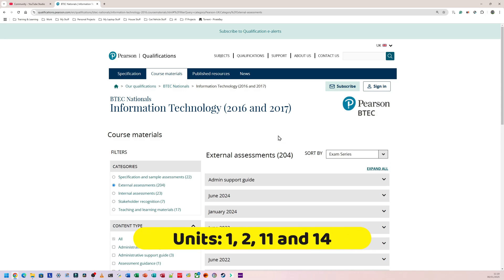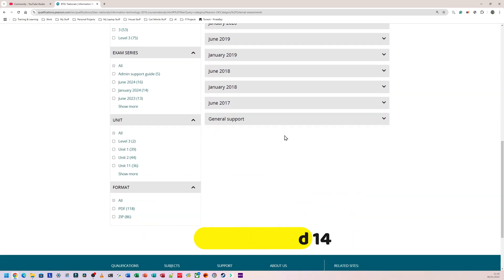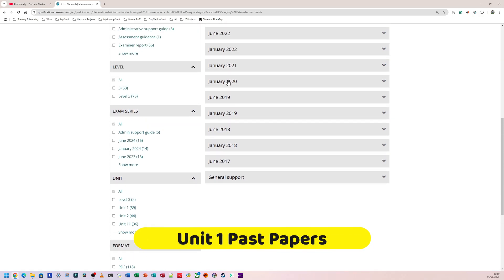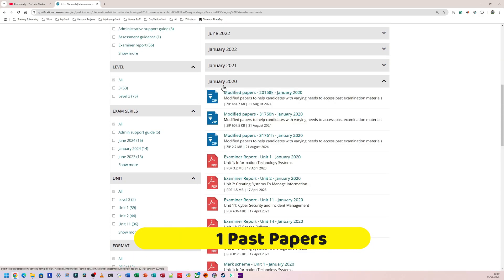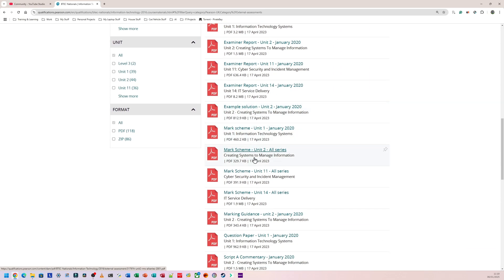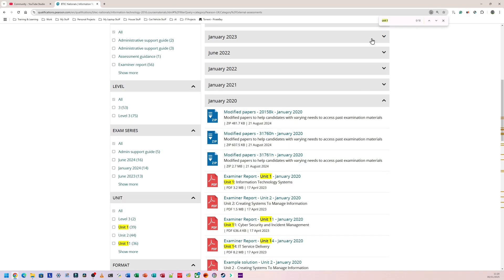And we have all the past papers here back to 2017. So let's just say for argument's sake I want to go to the 2020 past paper and I want to look for Unit 1. You can look through the entire list here, but what I normally do is I do Ctrl and F on my keyboard. It's going to come up with a search bar at the very top, and here I'm going to type Unit 1.